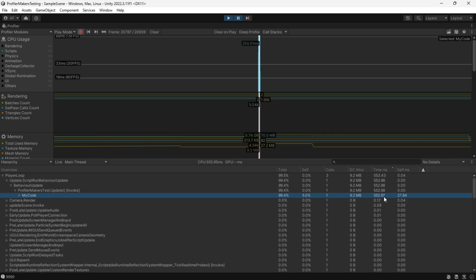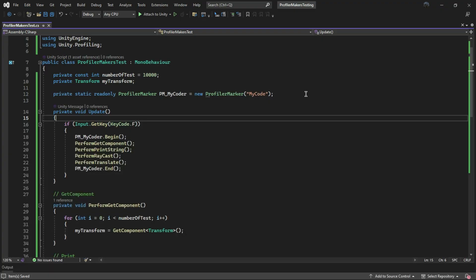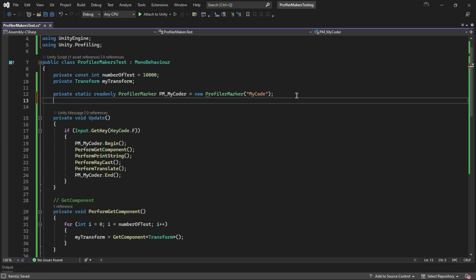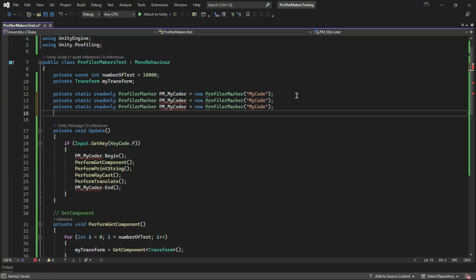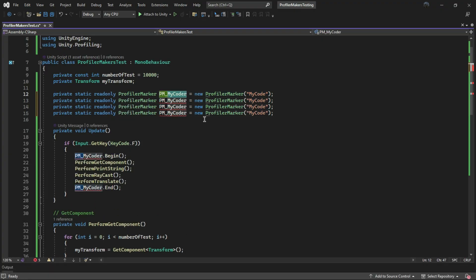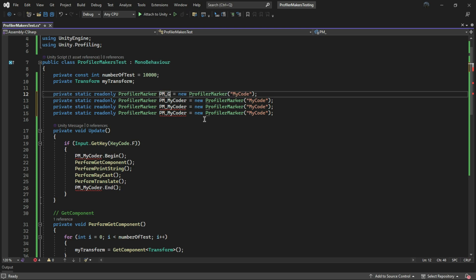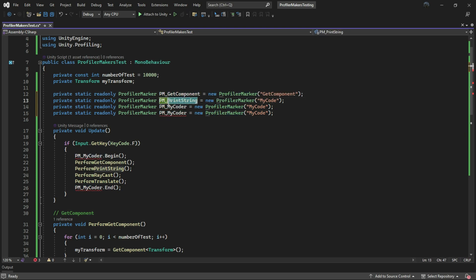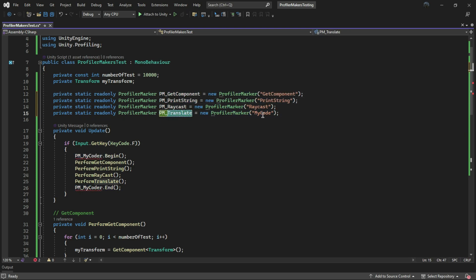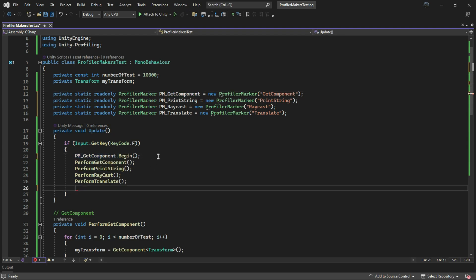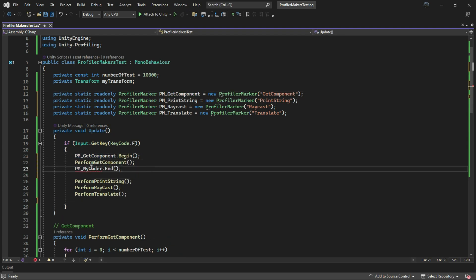But what if you want to see the execution time for each individual function? For that, simply add a few more profiler markers and break down the code accordingly.